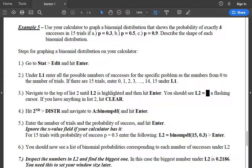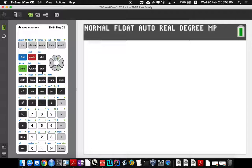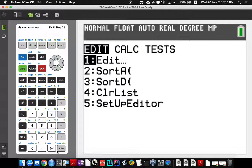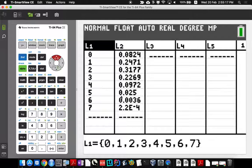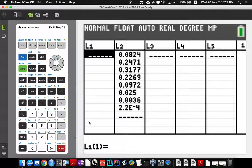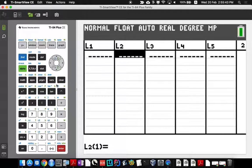I have a binomial experiment with 15 trials and a given probability of success. Go to your calculator: hit the STAT button, go to Edit, and hit Enter. You'll get lists where you can enter data. Clear everything out by going up to where it says L1, hit Enter, then Clear, then Enter again — your whole list is now empty. Do the same for L2: go up to L2, hit Enter, Clear, Enter.